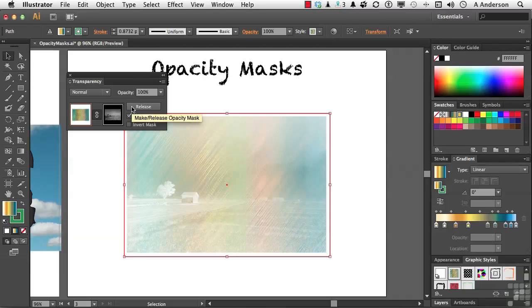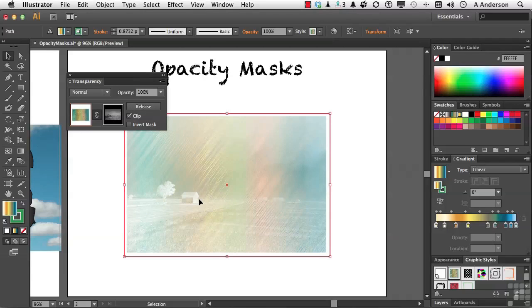The scribble, which is that graphic style coming through, is being controlled on what I see of the scribble based on the shades of gray right in here.